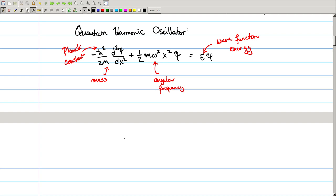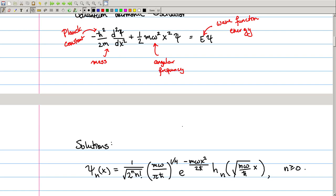We end up with a sequence of solutions, one for every non-negative integer n. The nth wave function is given by an expression where we see prominently featured our Hermite polynomial.